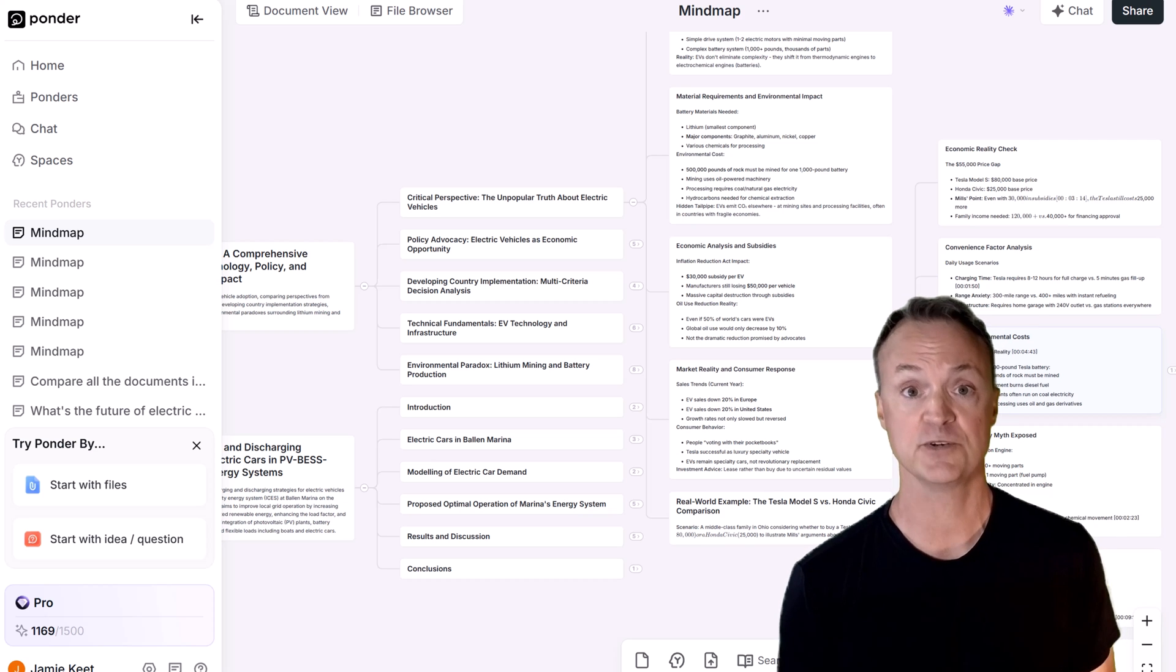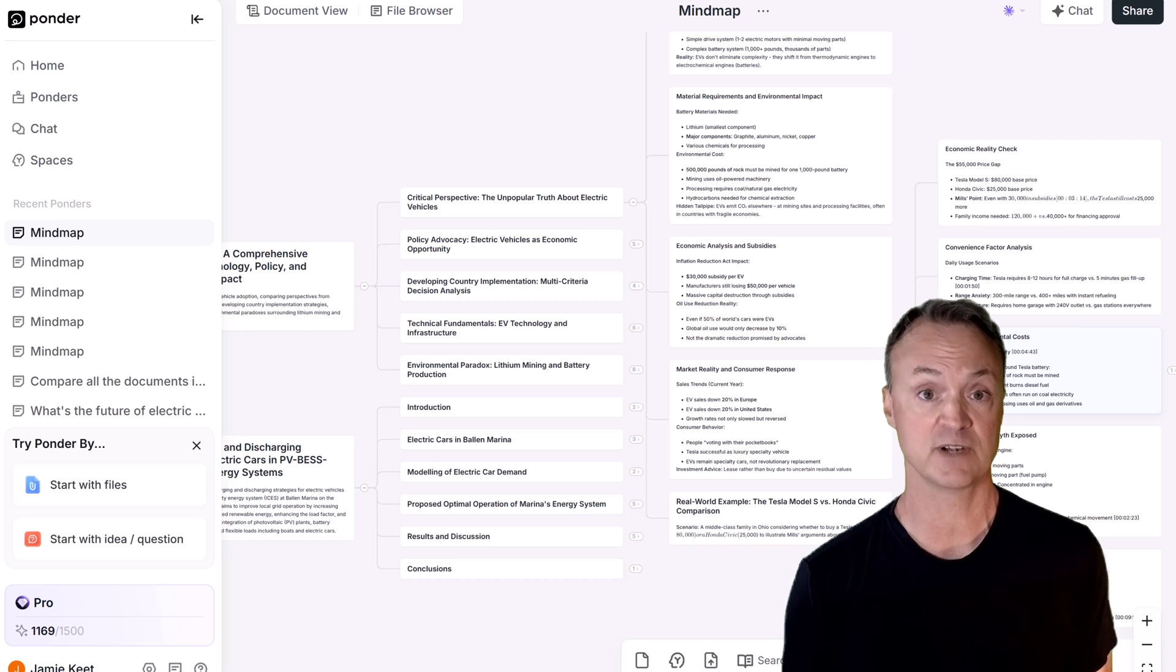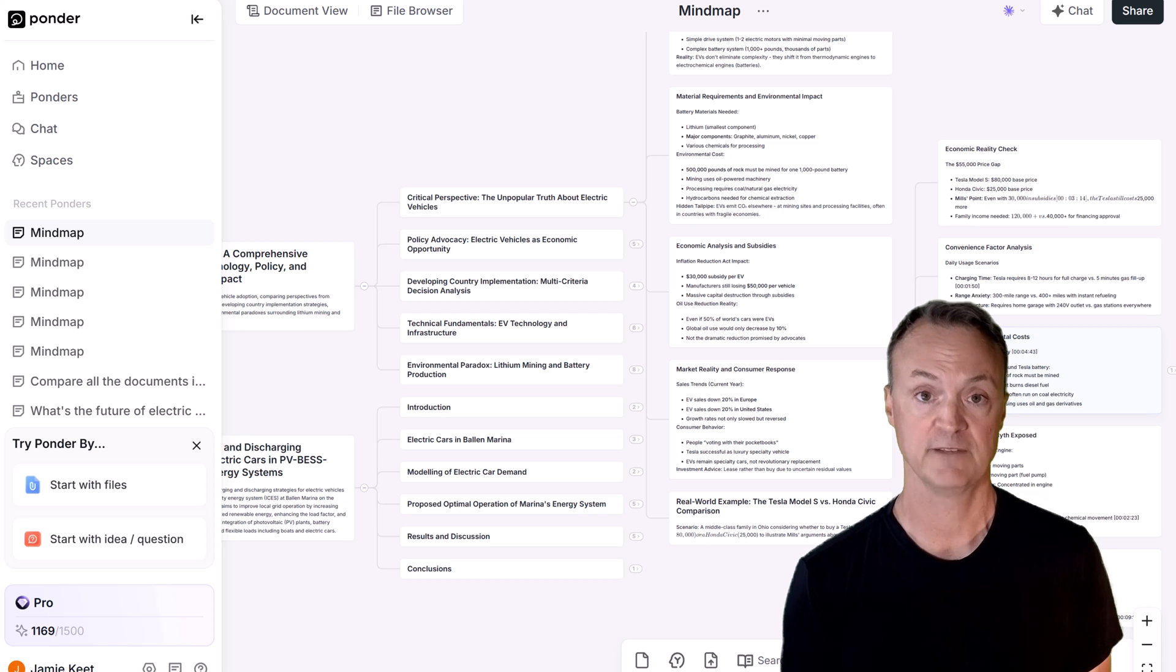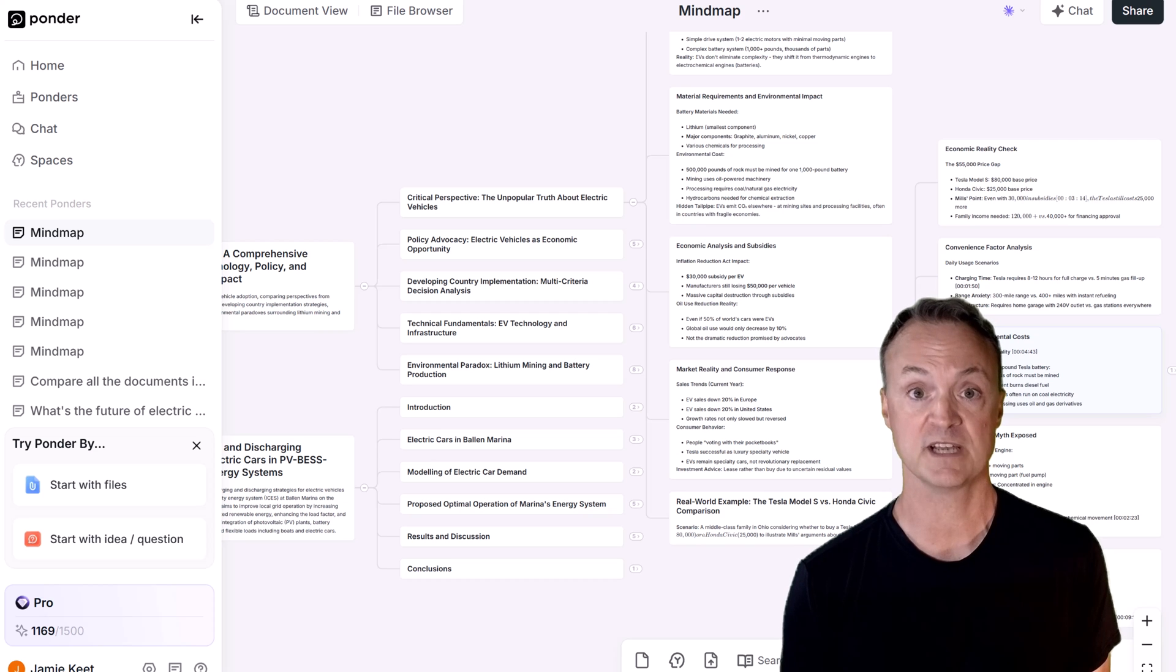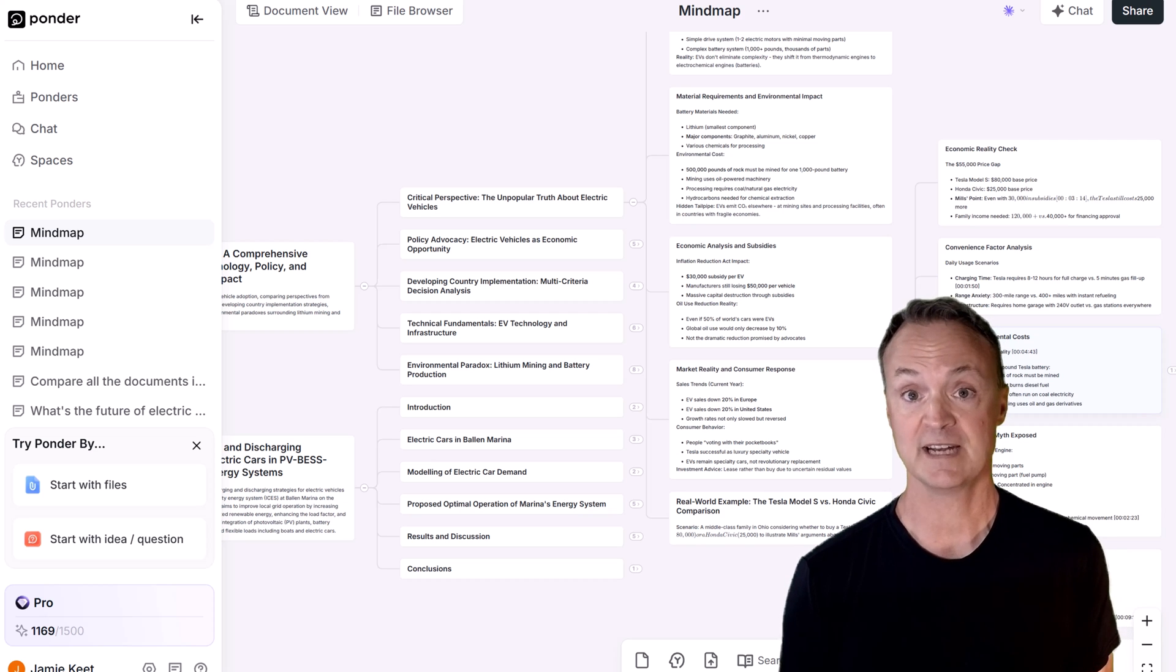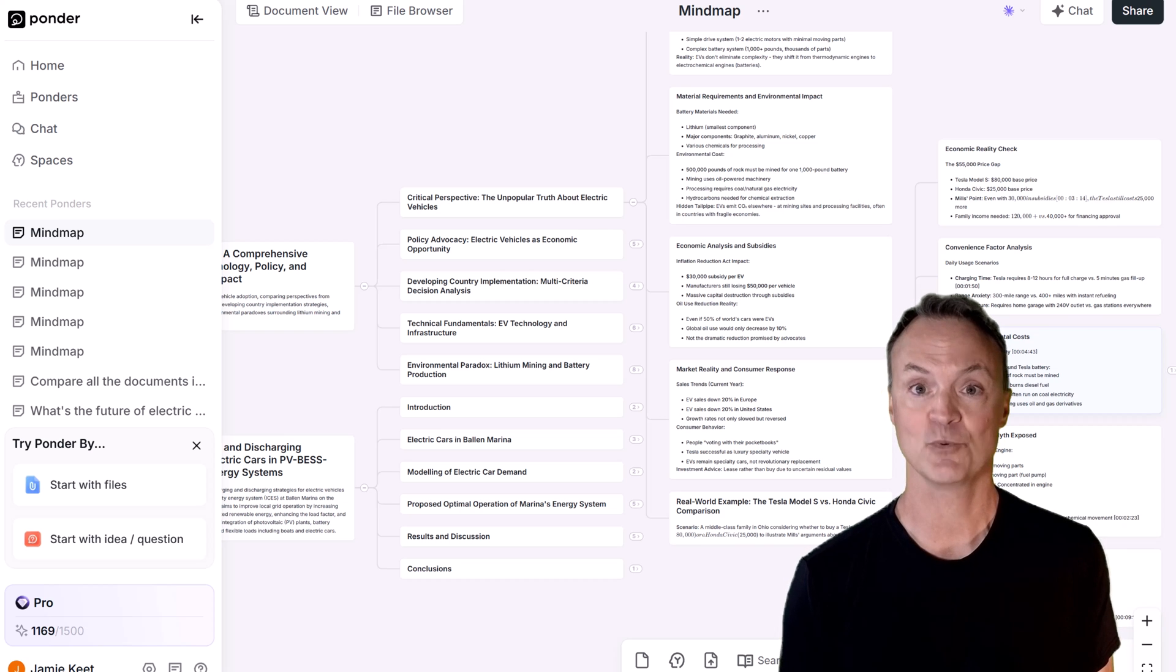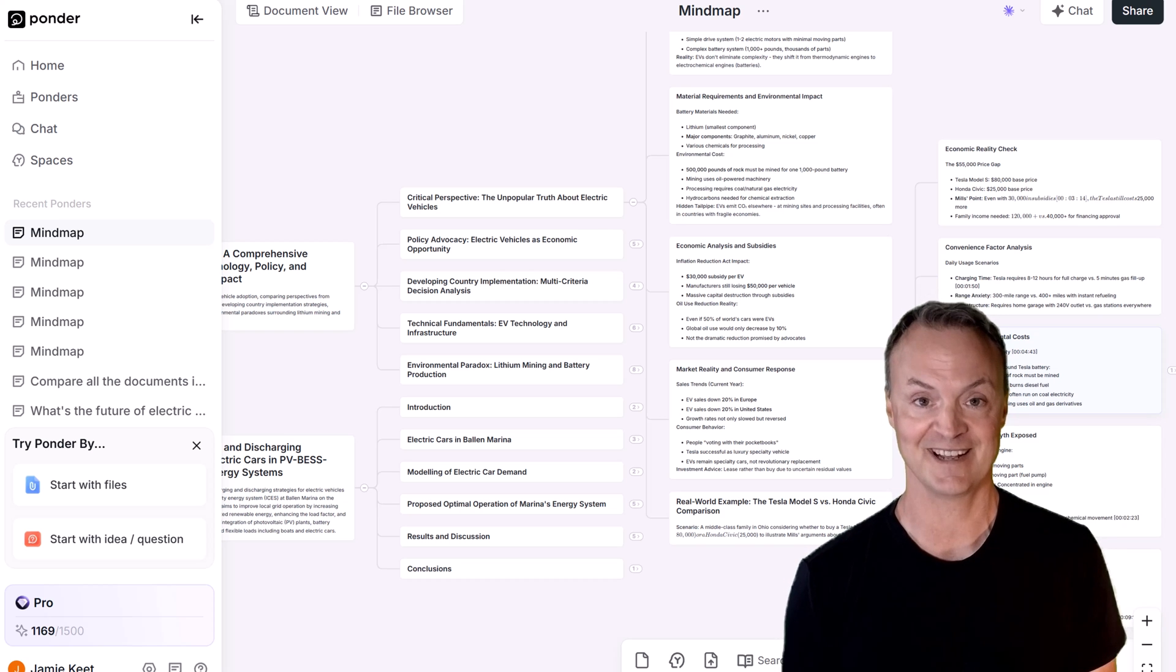For students trying to make sense of complex coursework, analysts seeking unseen trends, creators building compelling narratives, or anyone whose works demands true depth of thought. If your job involves thinking hard about complex problems, you owe it to yourself to give Ponder a try. Click the link in the description below to sign up and start building your own architecture of insight. It might just change the way you work and how deeply you think. Thanks for watching, and I'll see you in the next one.